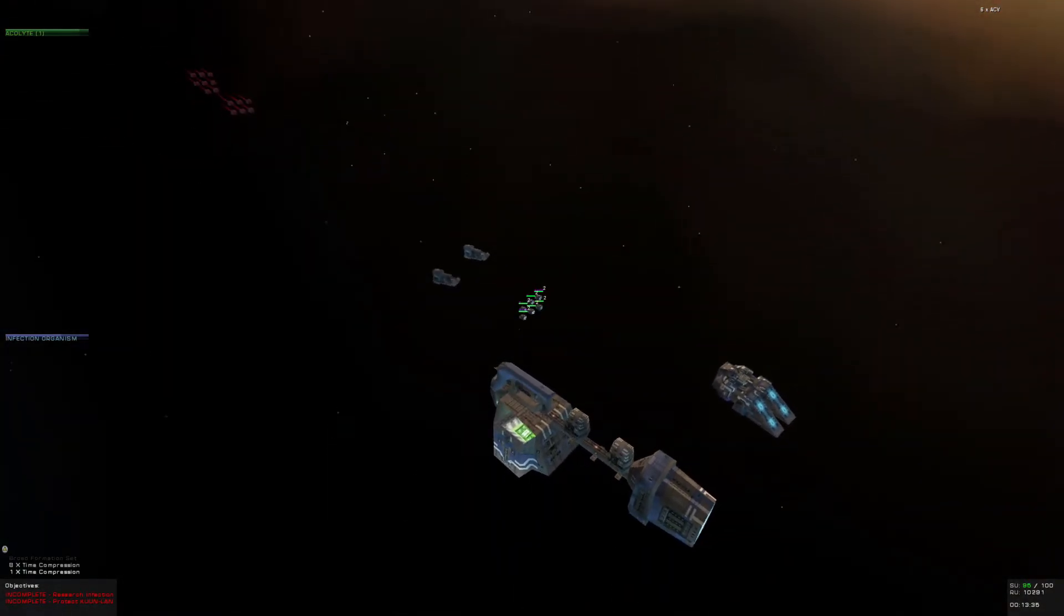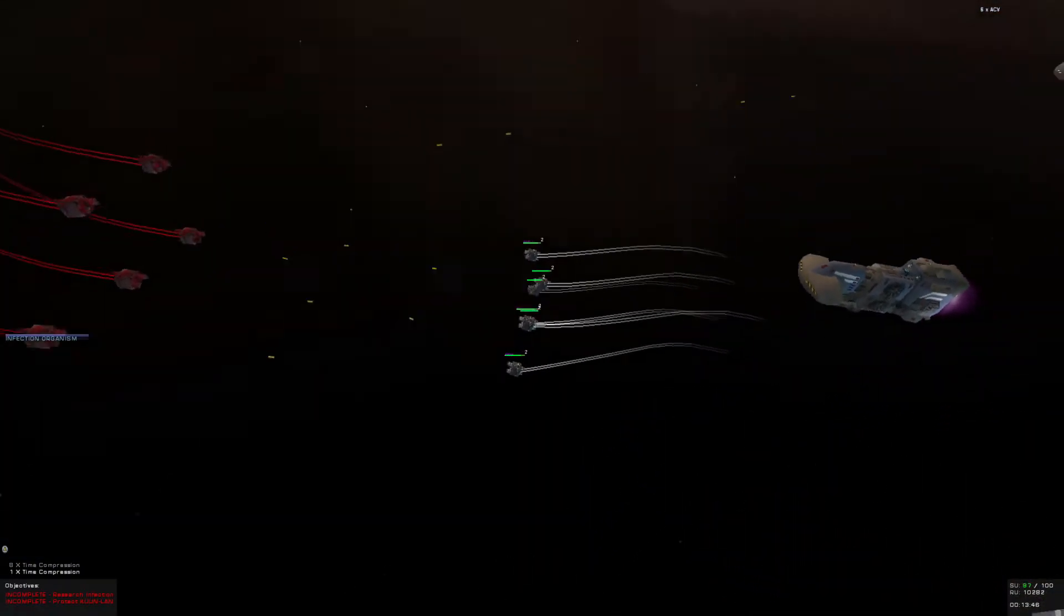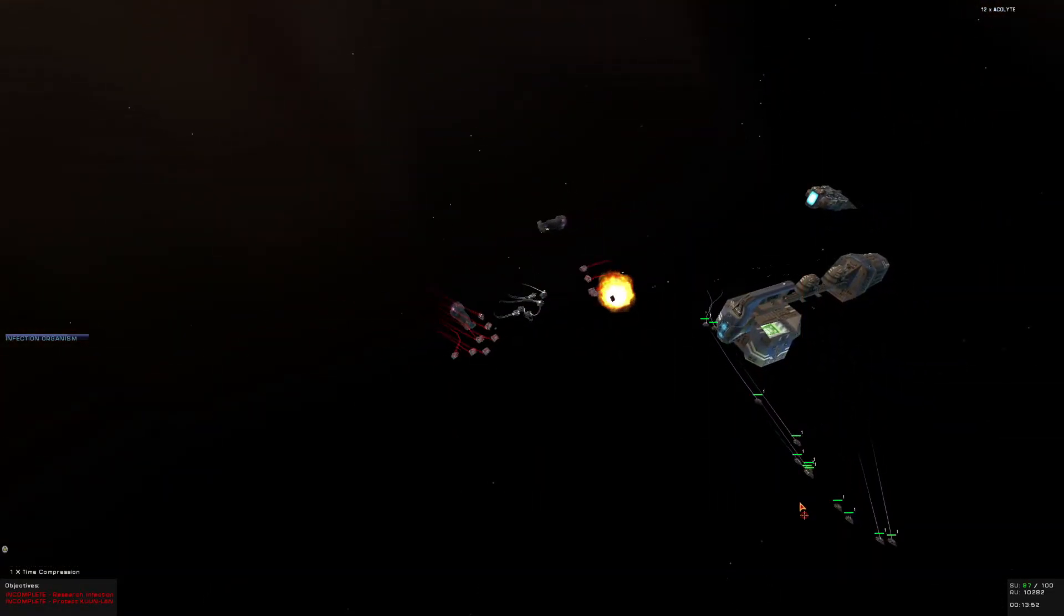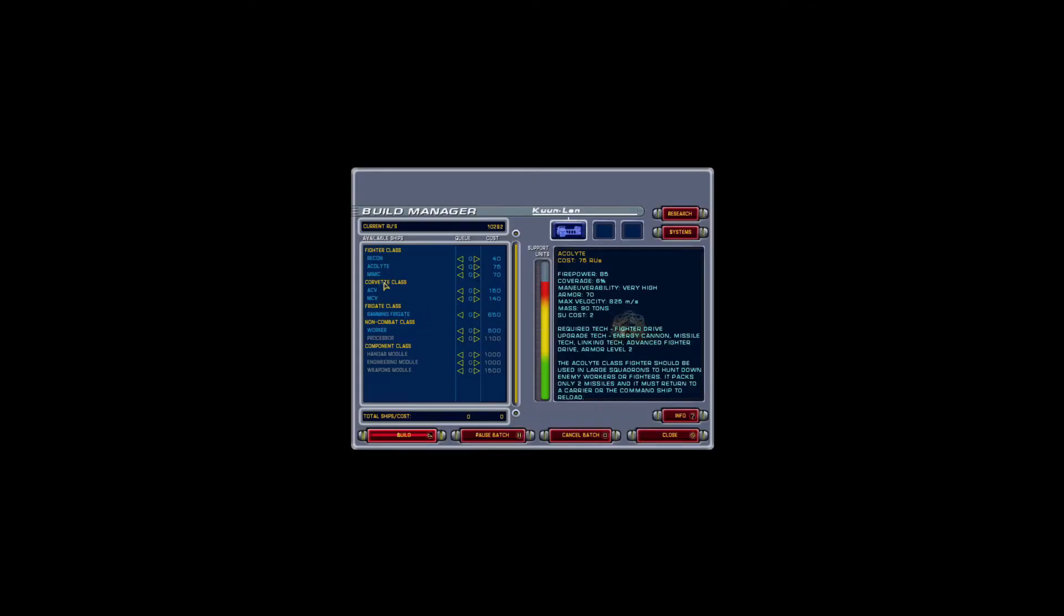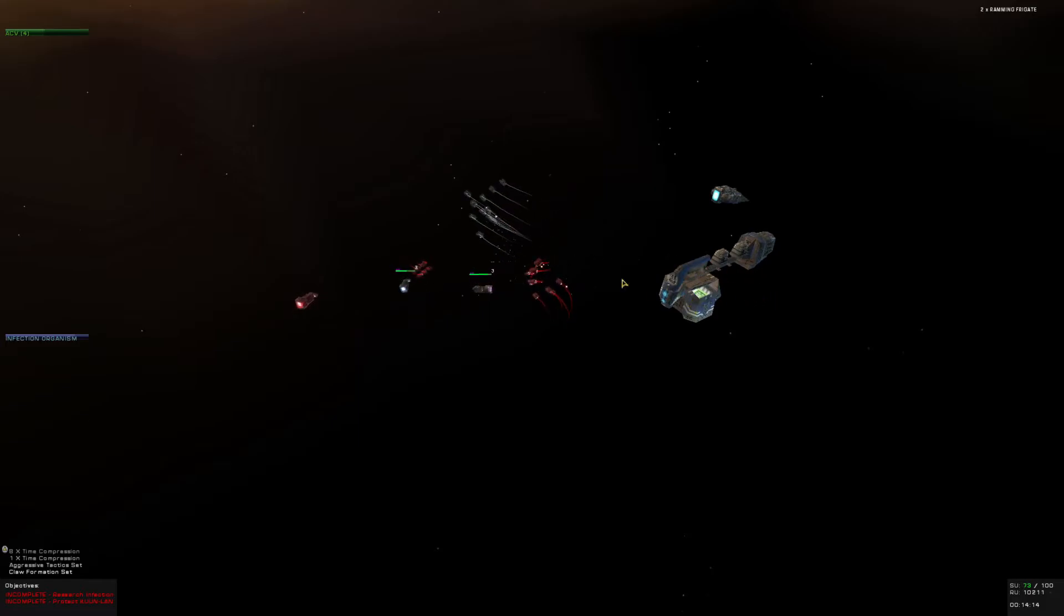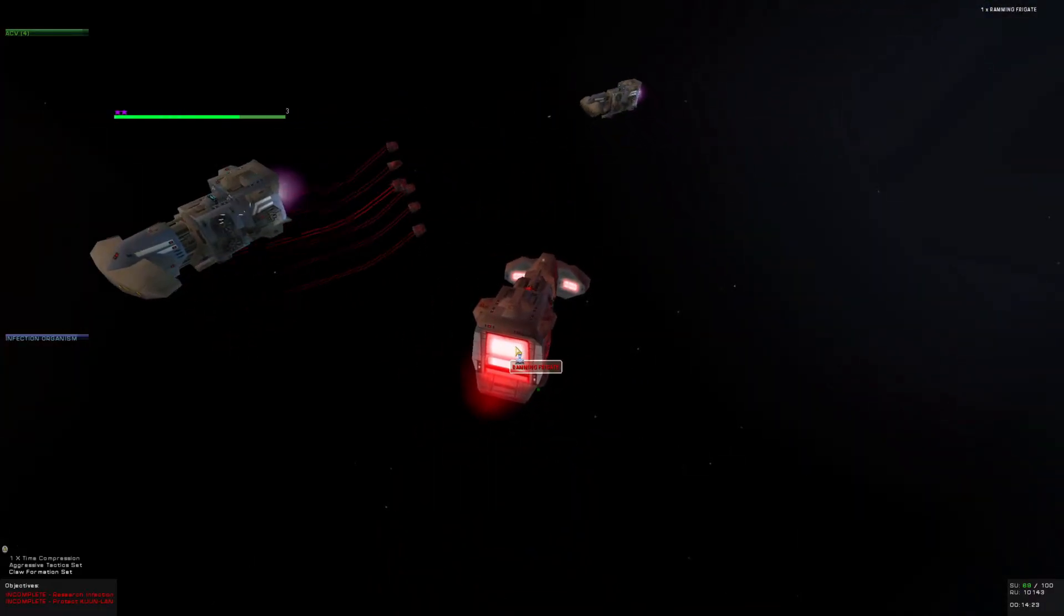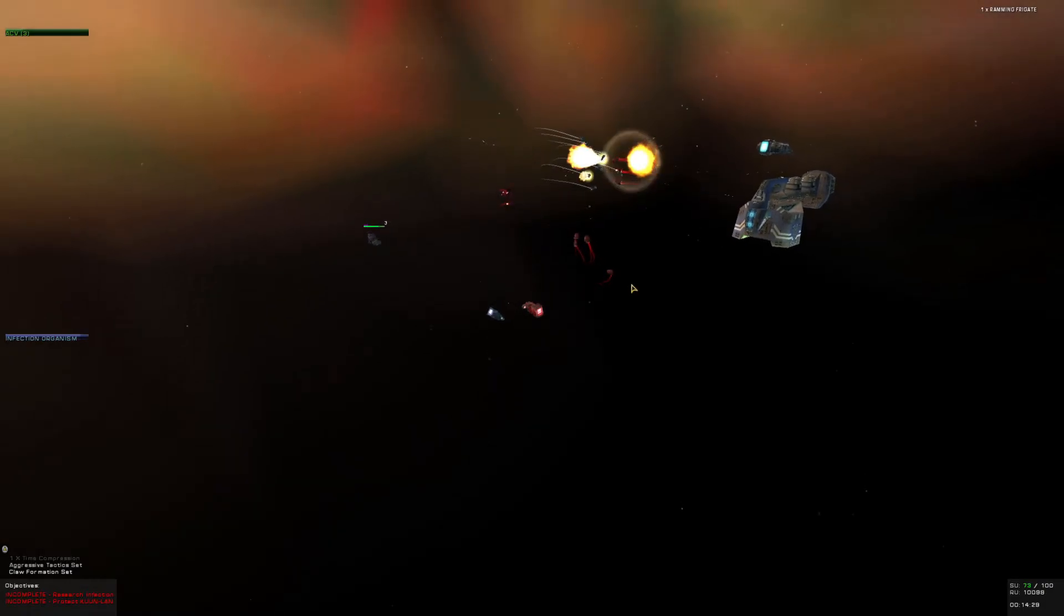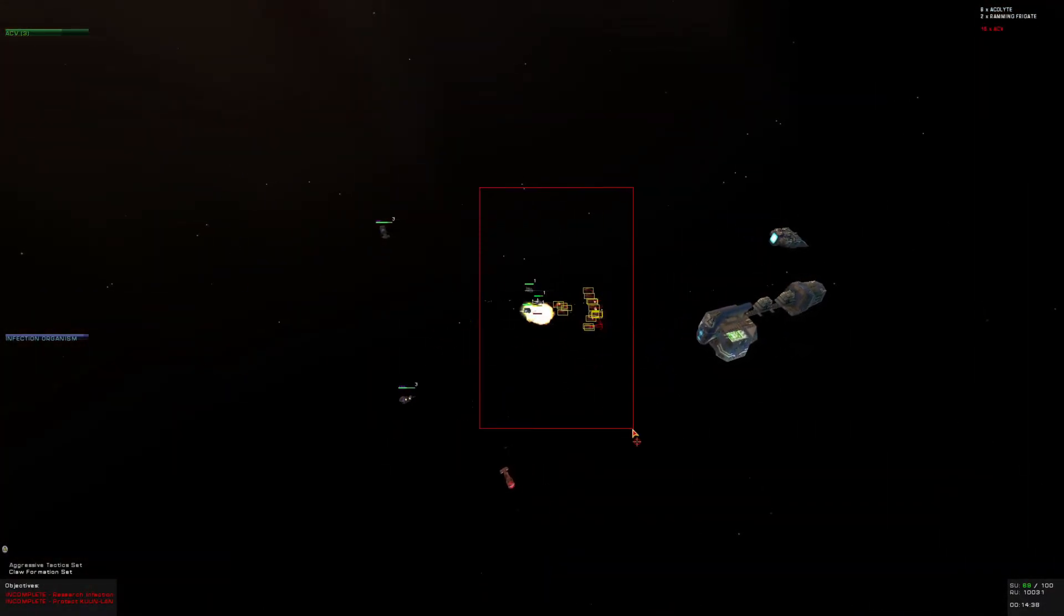We got more enemies coming in hot. Acolytes are all built up, so let's launch them. Did I lose an ACV? I lost two of them. Are we going to be able to defend the Kun Lan? Can this ramming frigate ram this ramming frigate? I lost group two. Come on group one, pick up the slack. If I hit control and click, it'll queue up five units of the same type.